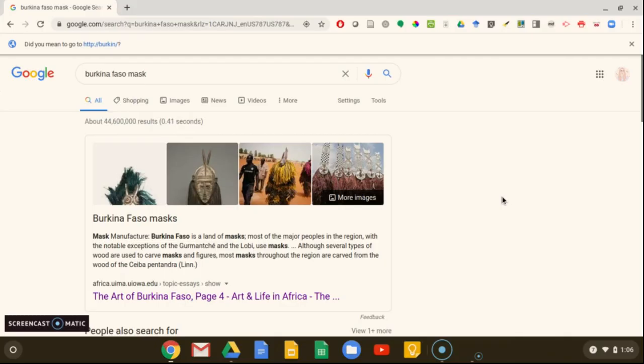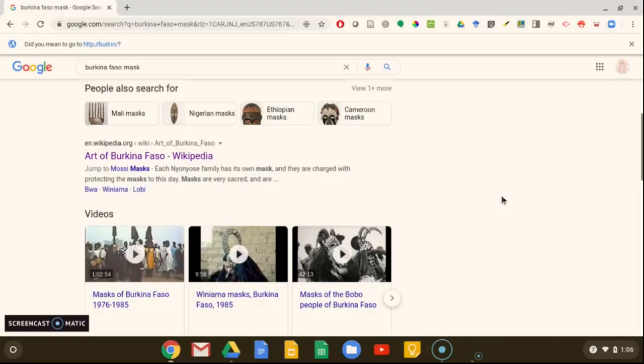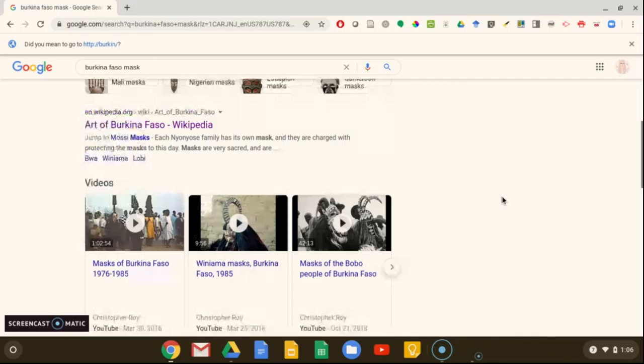You can see from our results, we have a lot of different types of websites that come up when we are trying to find information on this topic. One of the first things we see is a Wikipedia entry on the art of Burkina Faso.